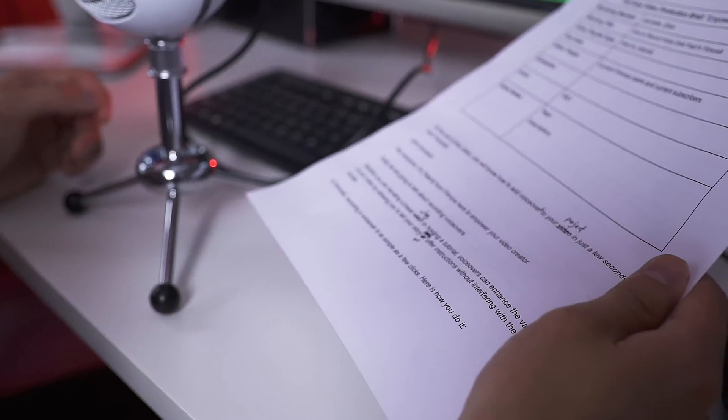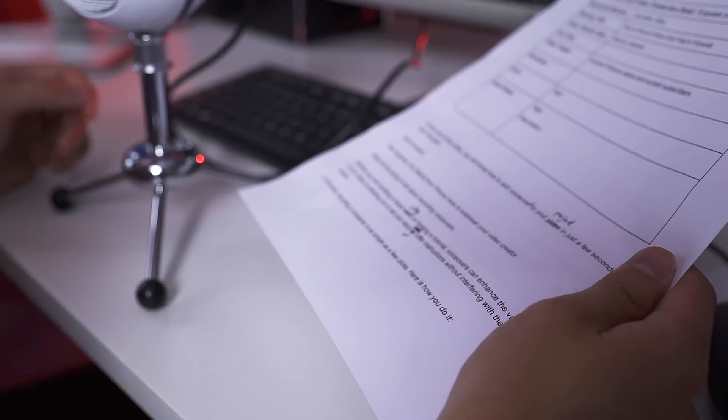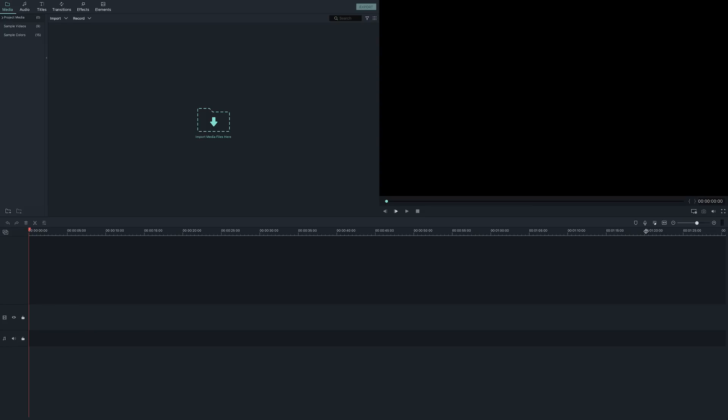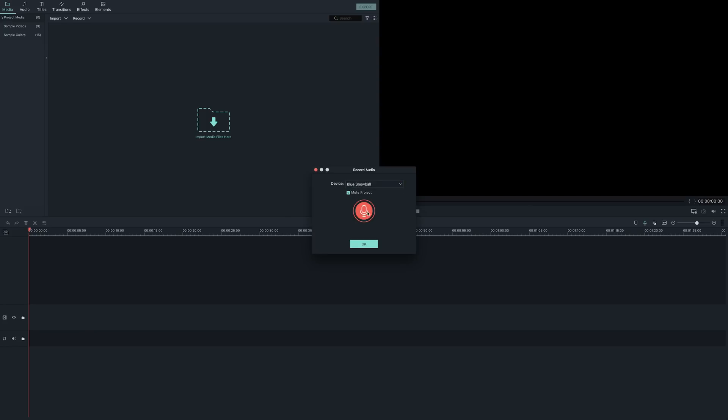Nervous you won't know what to say? Write out a script or an outline and rehearse it a few times so you feel comfortable. In Filmora9, recording a voiceover is as simple as a few clicks. Here's how you do it.